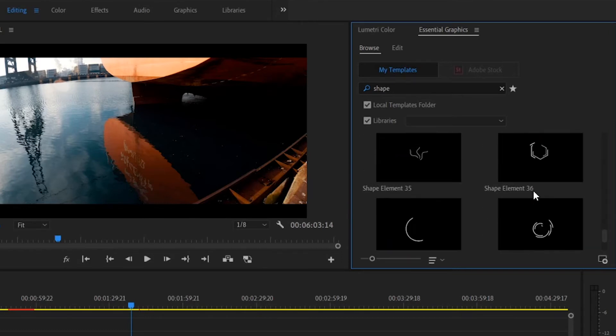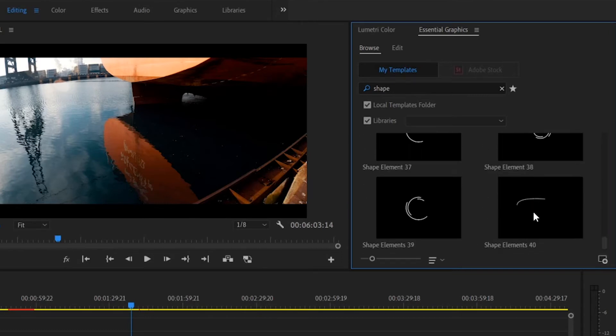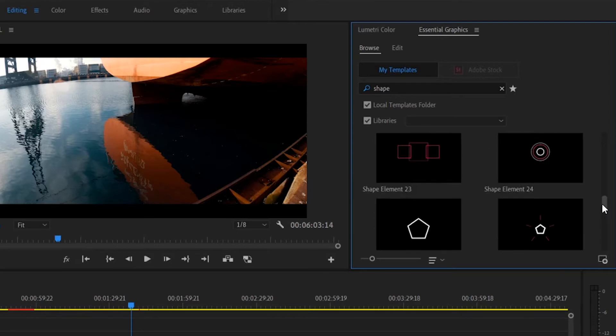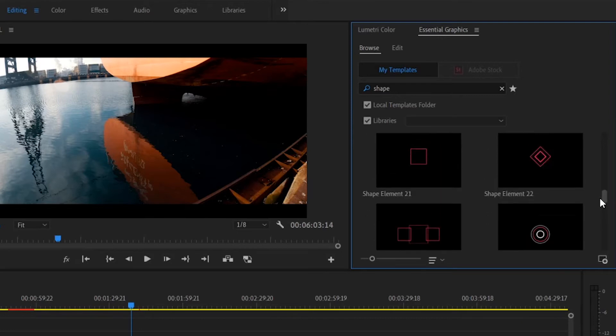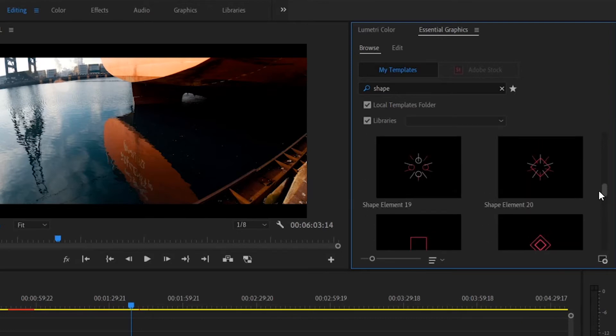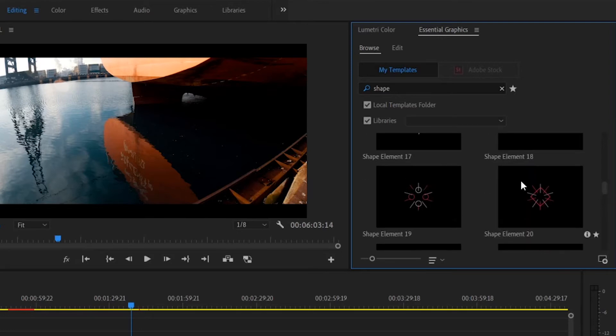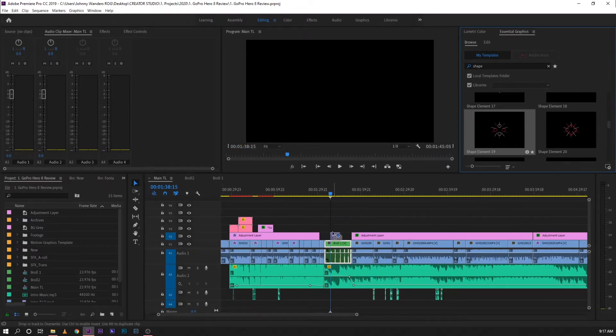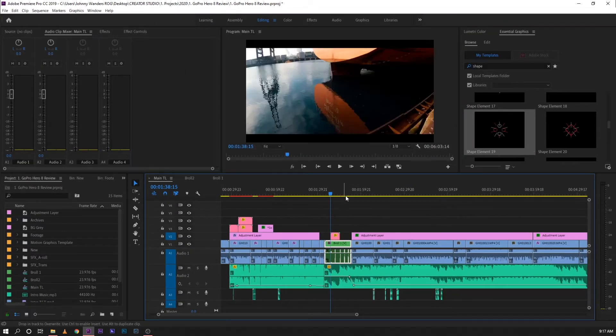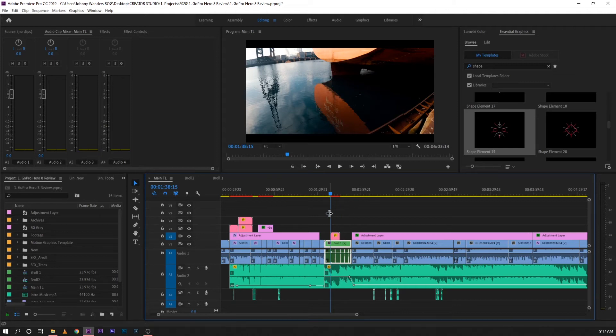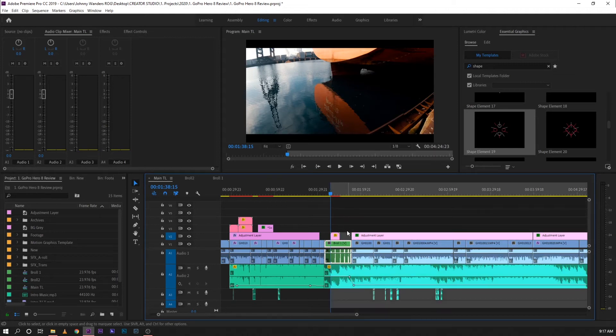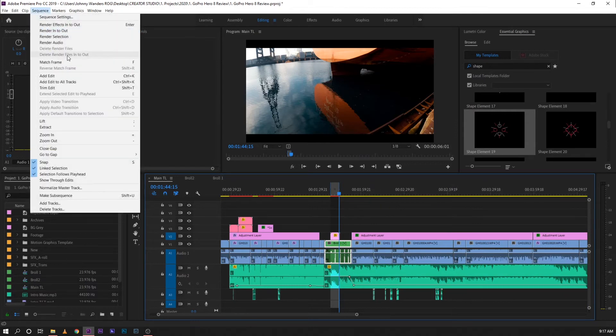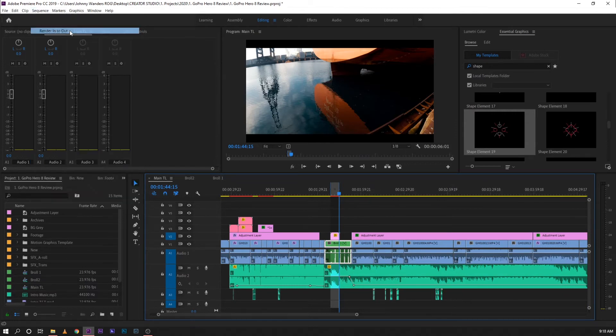Just to see and show you guys if it's working fine, let's go ahead and try one. Let's say, let's do this one. So let's just render that real quick so that we can have a real-time playback.